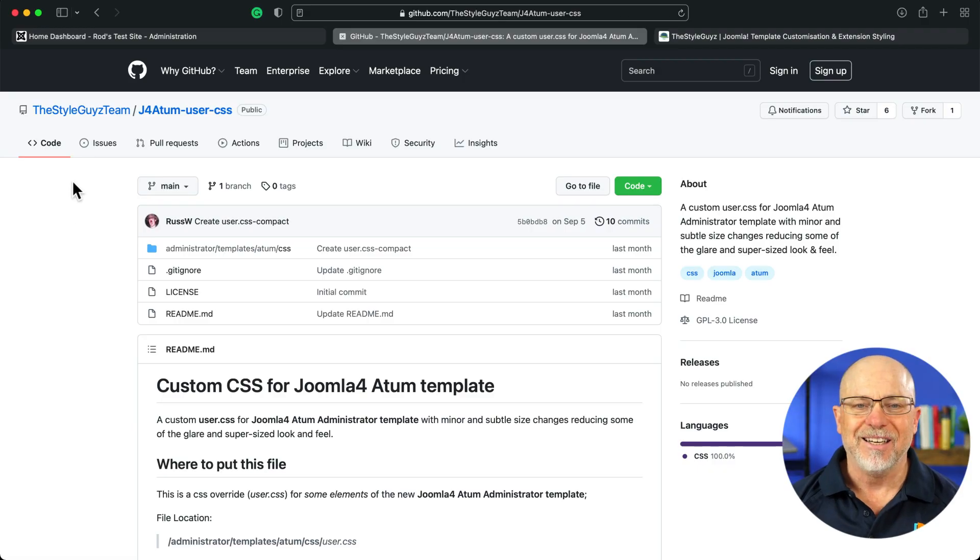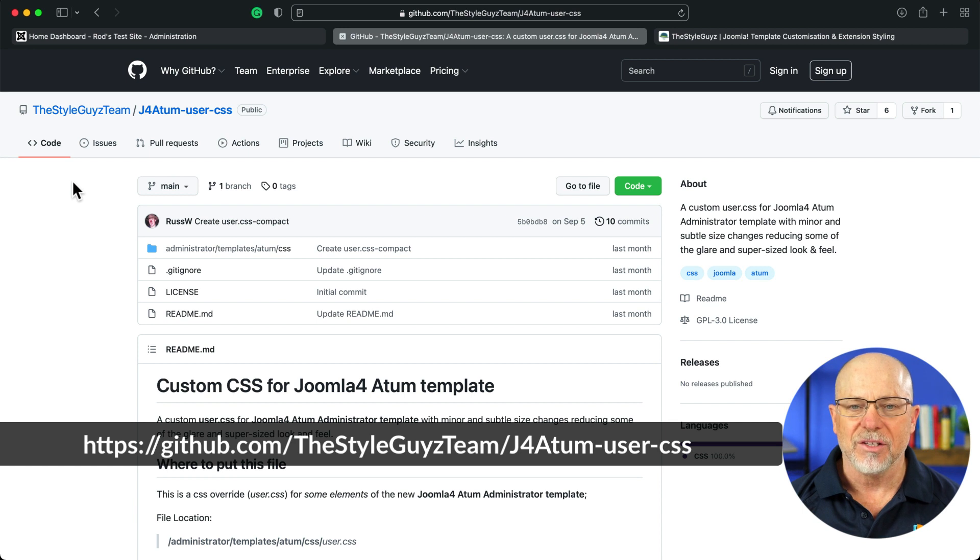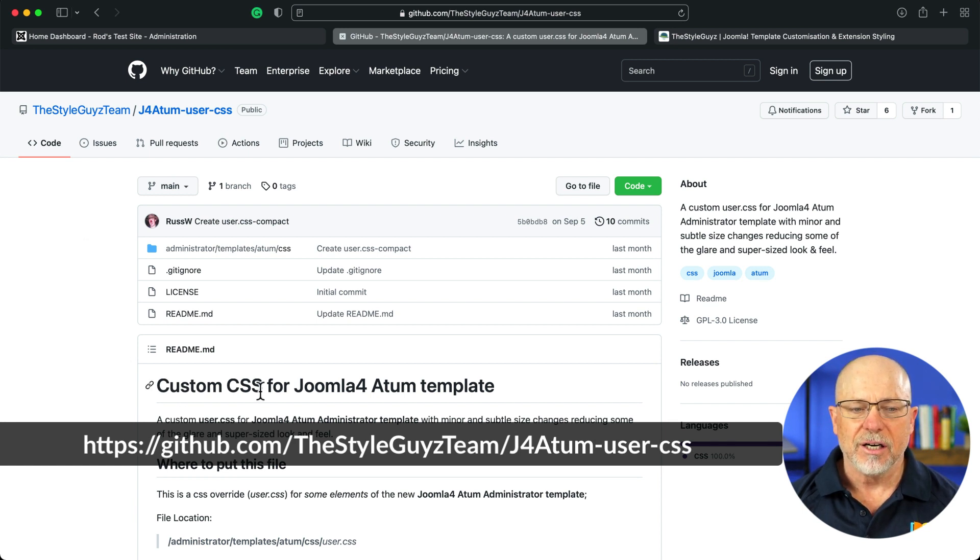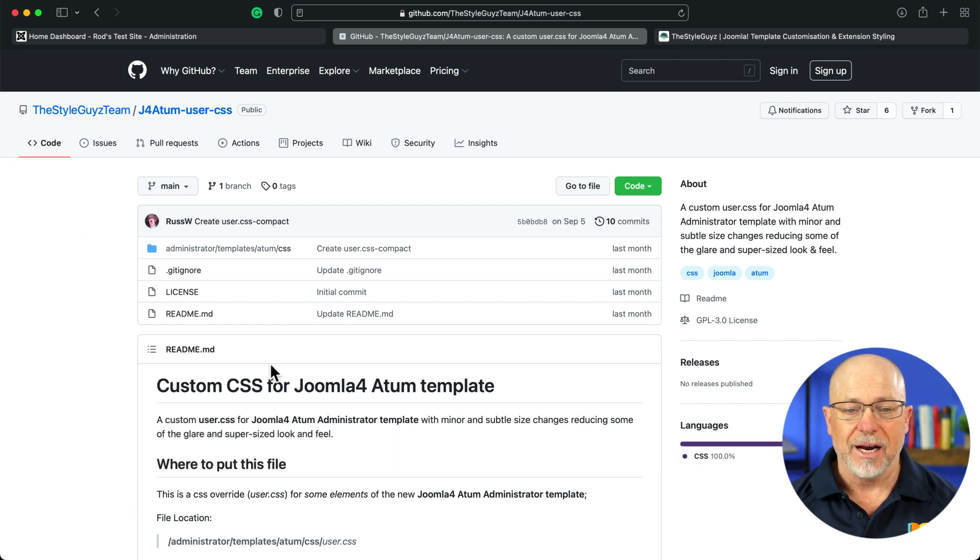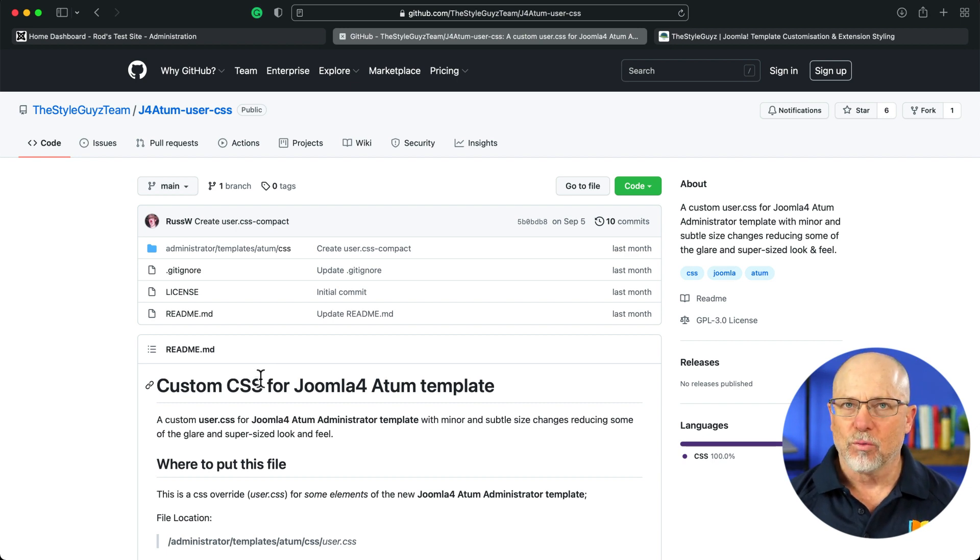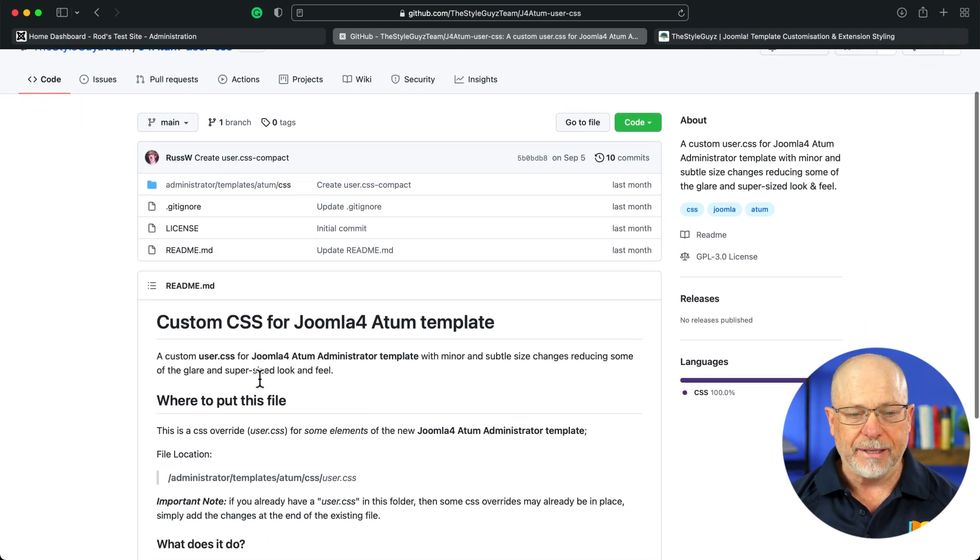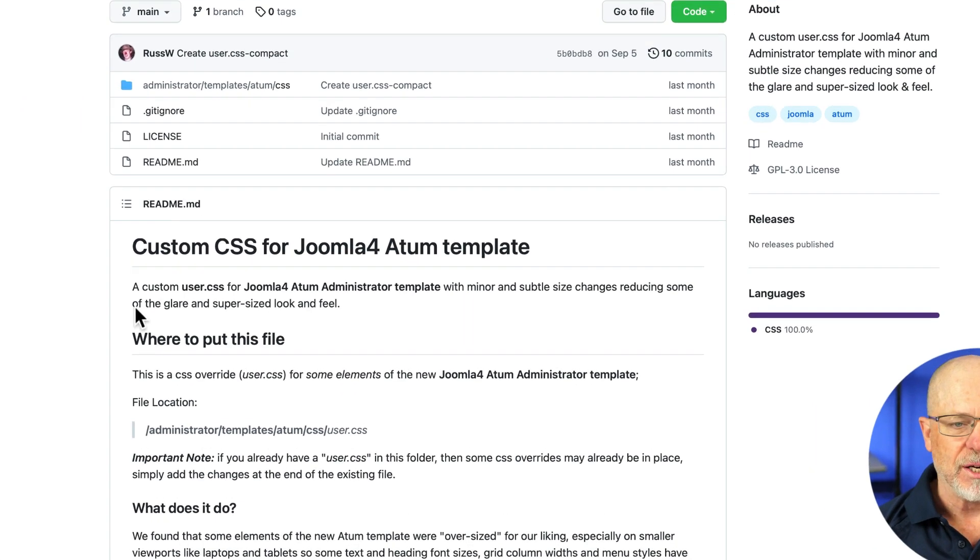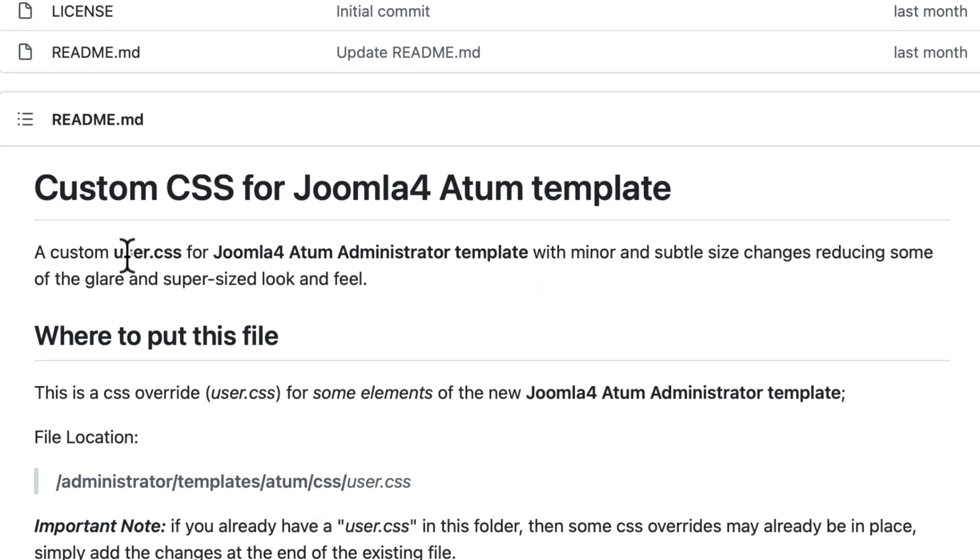I'm here at github.com, the Style Guys team. This is their custom CSS for Joomla 4 Atom template. And it's really subtle, and that's exactly what they say here. A custom user.css with minor and subtle size changes, reducing some of the glare and supersized look and feel.